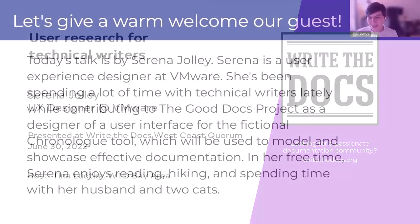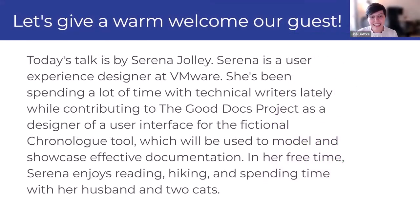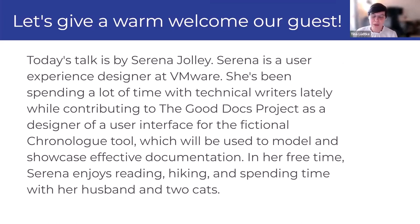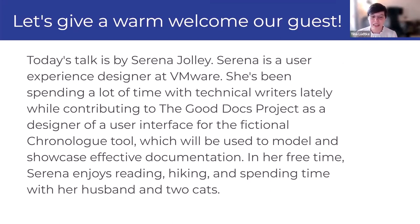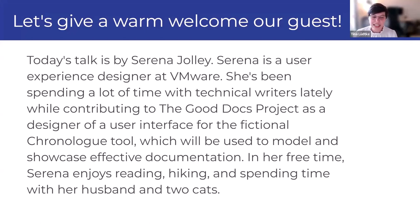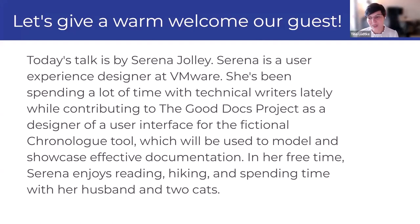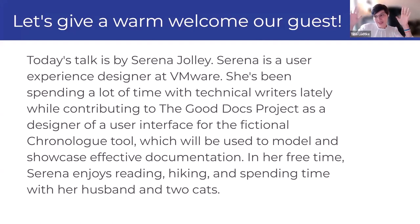Please do some jazz hands for Serena. This talk is by Serena Jolly. She is a user experience designer at VMware and she has been spending quite a good amount of time with technical writers at the Good Docs project. She designed a user interface for a fictional tool called the chronologue, which is used to showcase and model effective documentation. In her free time, Serena enjoys reading, hiking, and spending time with her husband and two cats. Give it up for Serena.